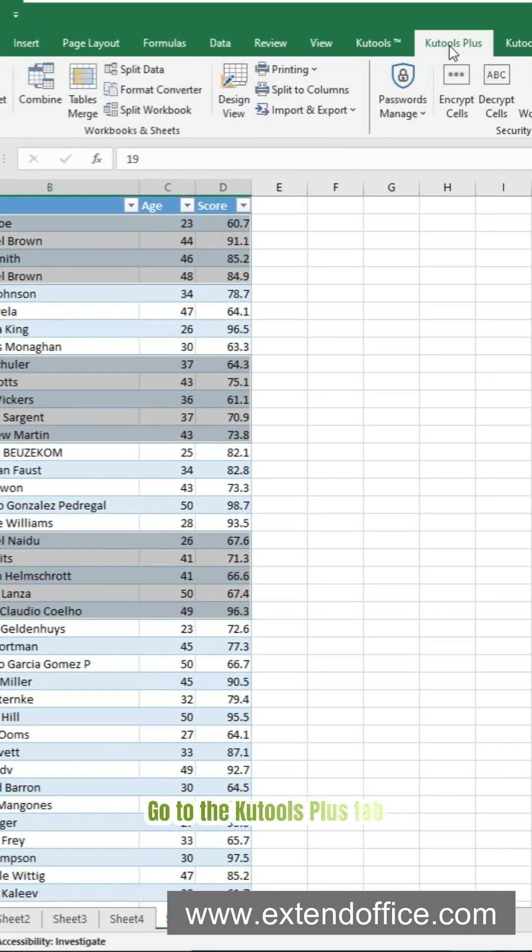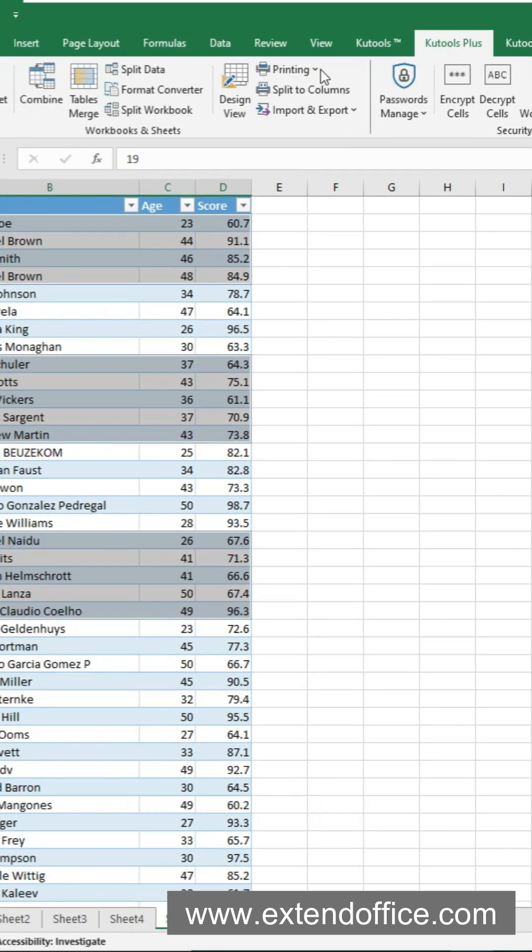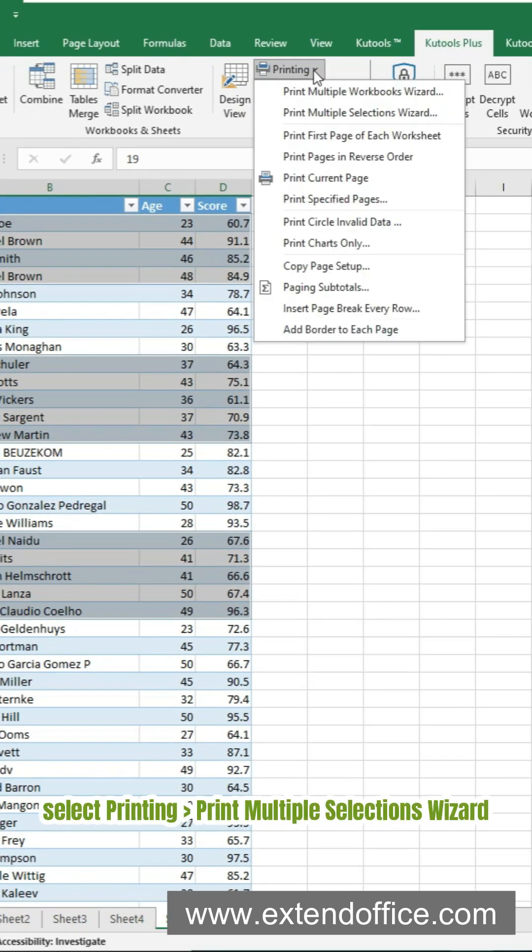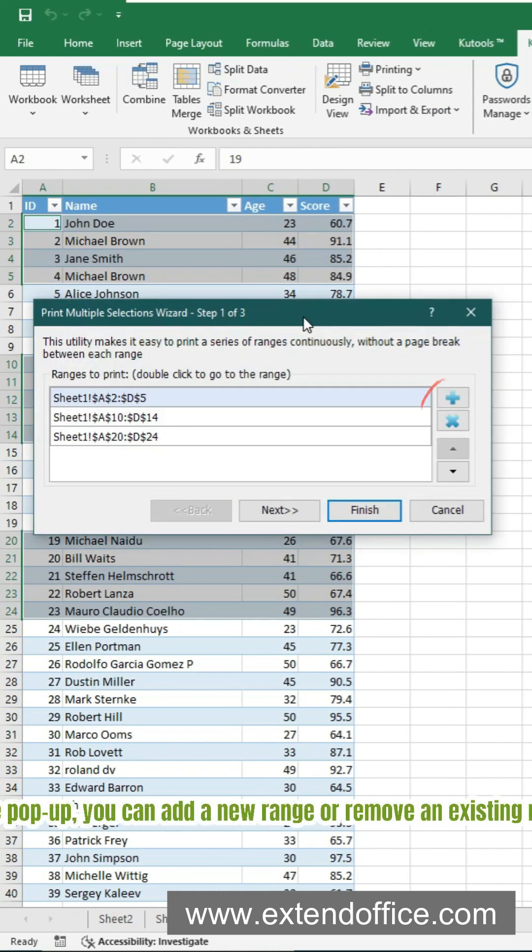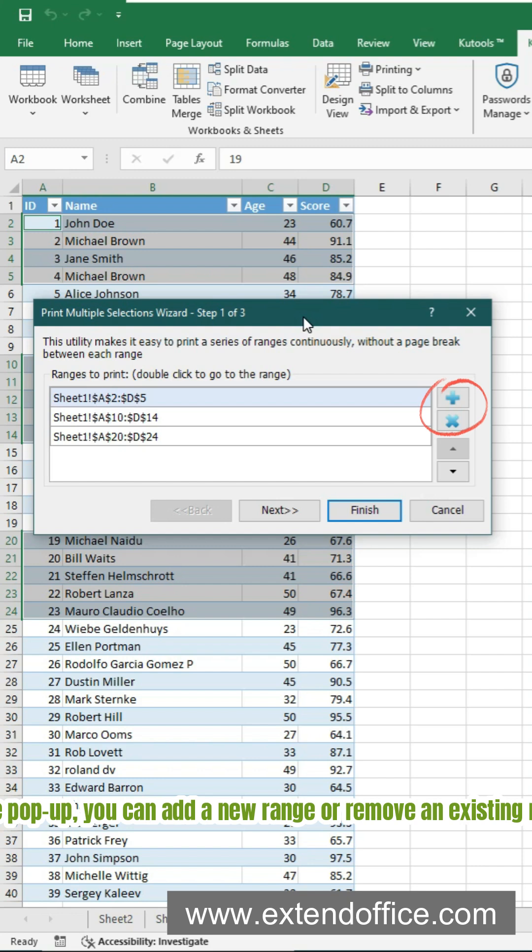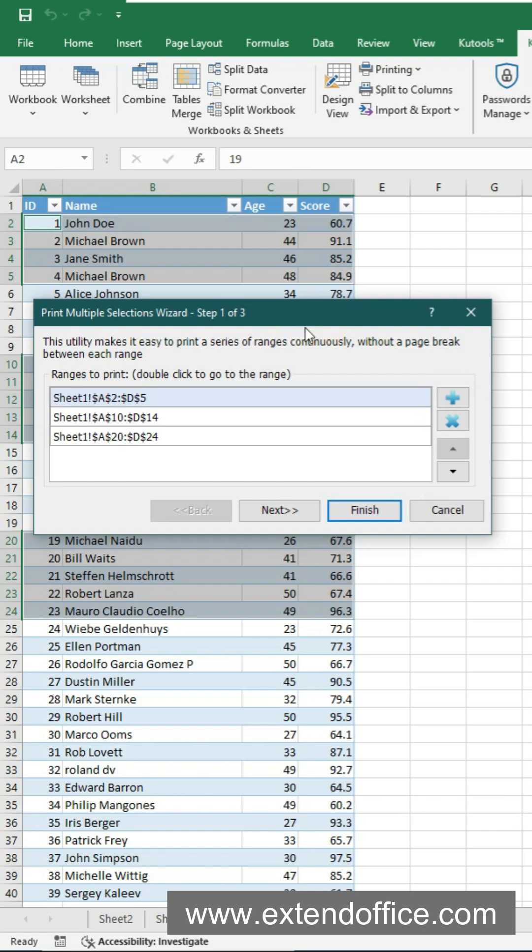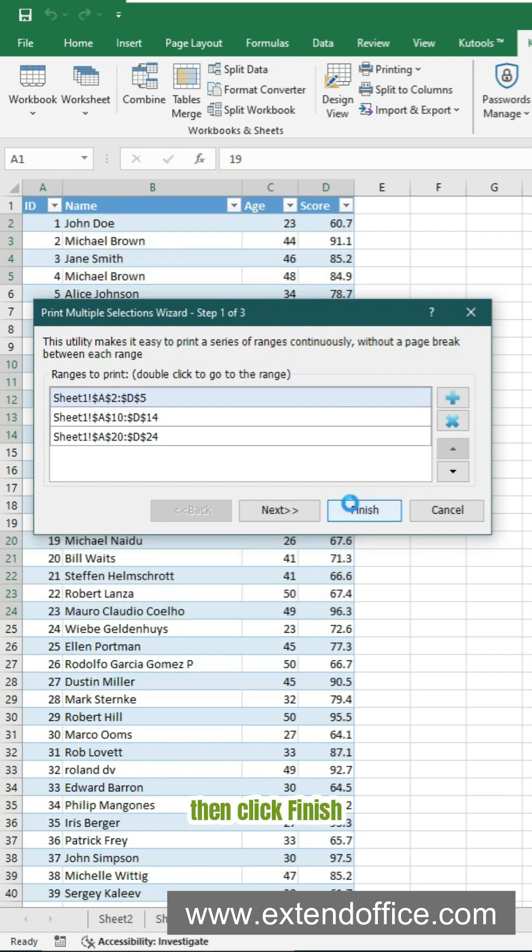Go to the KooTools Plus tab. Select Printing, Print Multiple Selections Wizard. In the pop-up, you can add a new range or remove an existing range. Then click Finish.